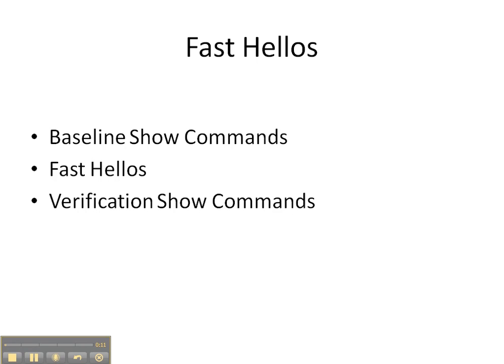We're going to execute some baseline show commands to see what the default timers are on the network, and then we're going to implement OSPF fast hellos in two different ways.